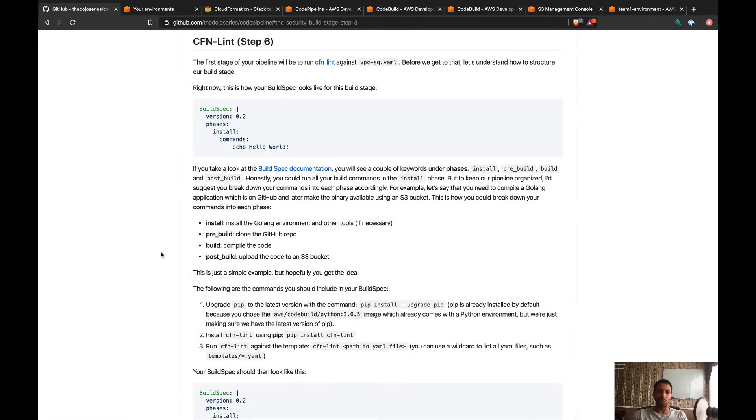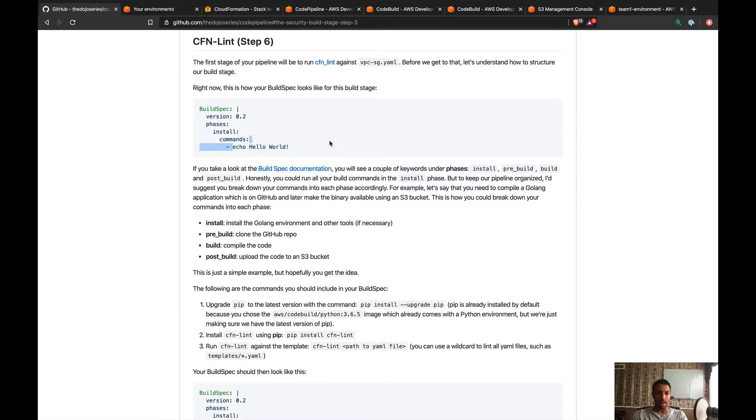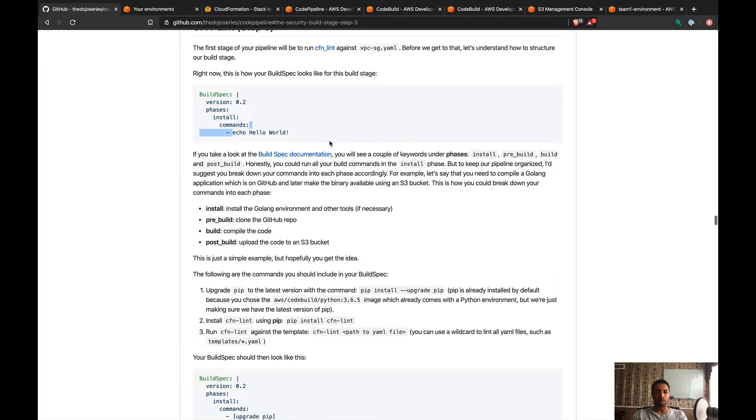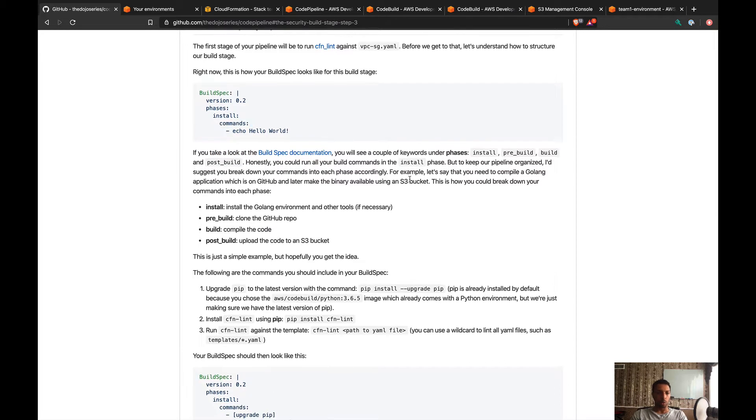Step six is when things start getting interesting. What we're gonna do here is replace the echo hello world command that we have right here with a few other commands. I'm just gonna go over this very quickly.